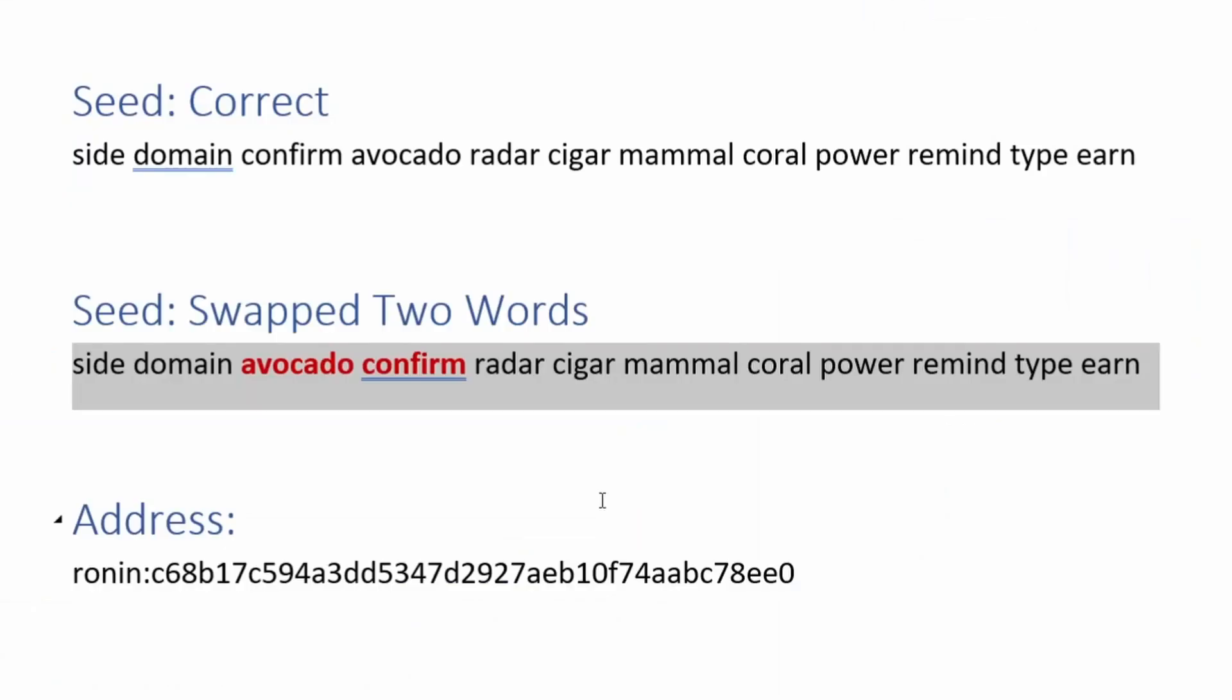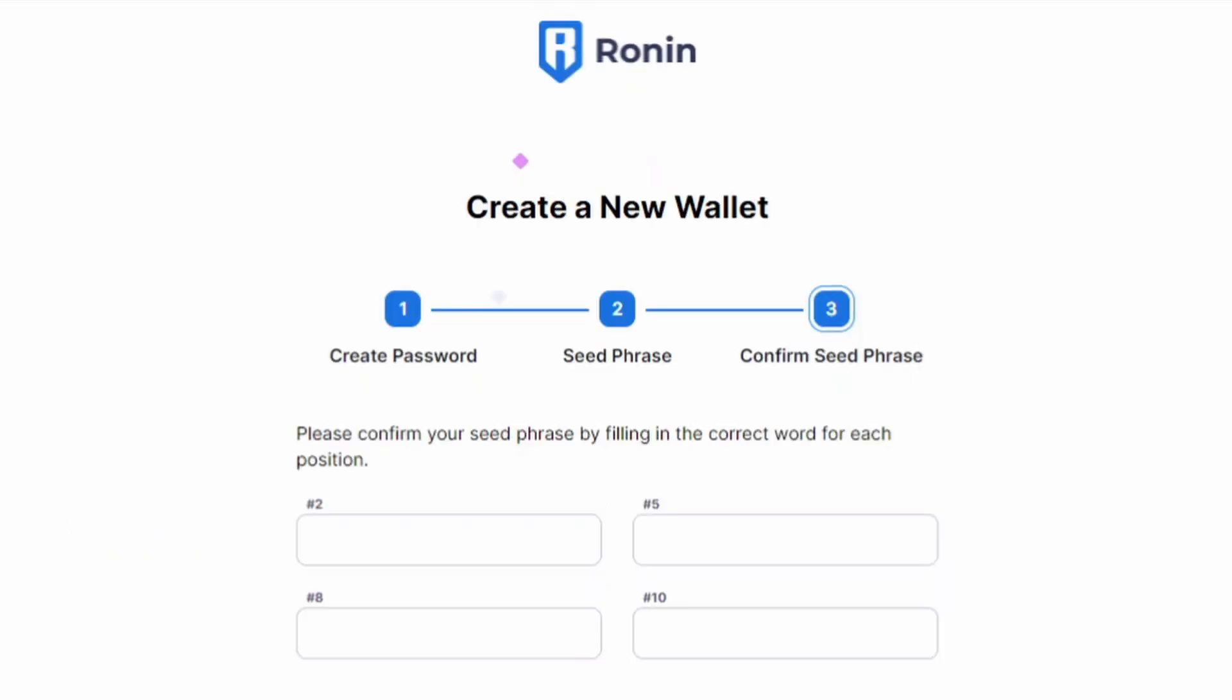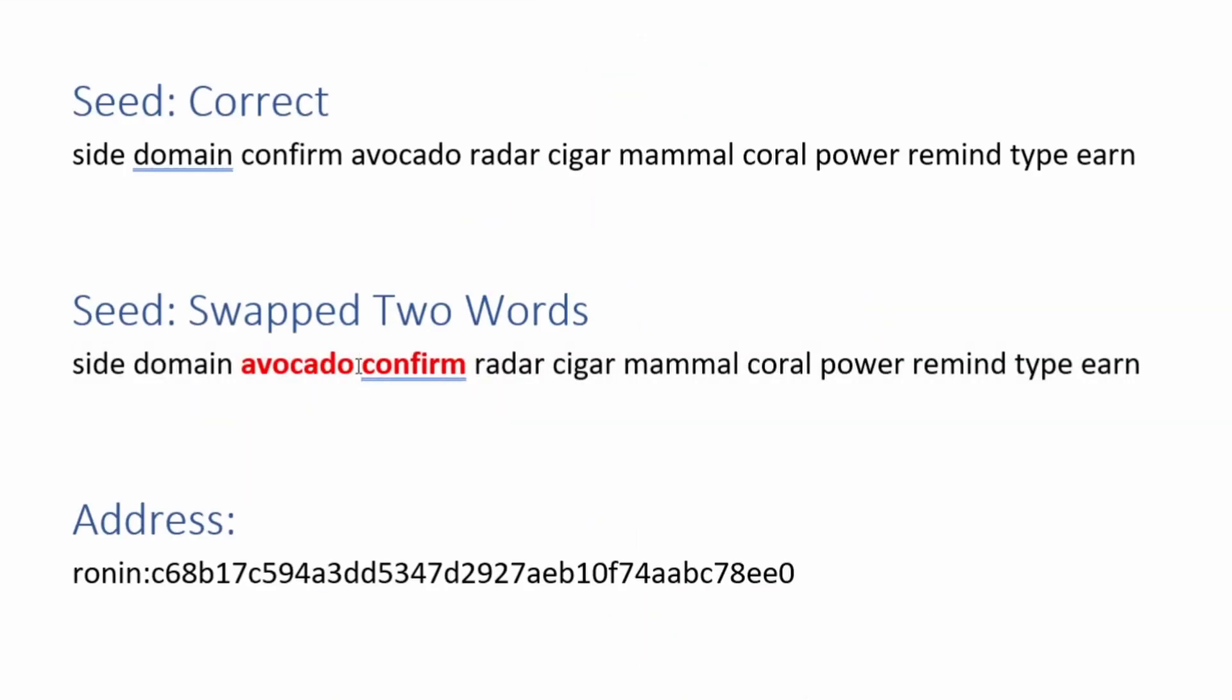And let's say you'd swap two words, and this is actually quite easy to do because the verification that Ronin wallet uses for your seed is quite weak. So you could easily make a mistake like this, or do something like leave the last one or two words off, and you wouldn't even realize you'd made that mistake. And let's say this is the address for our wallet that we have from our records.